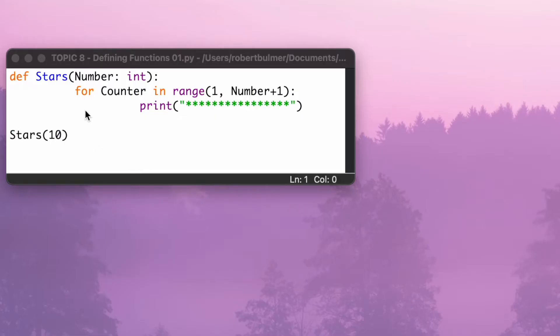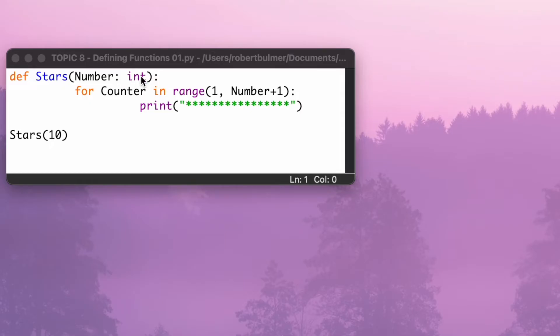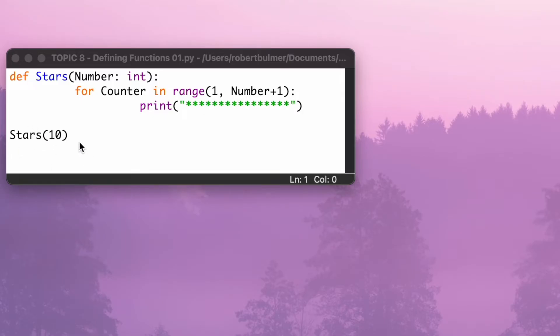For the second program, I'm defining a function called stars. And inside here I've got a number, and this is set as being an integer. I've got a little for loop, for counter in range one to the number here plus one, and it's going to print this many stars. Now I've set the stars, so I'm going to call this function here, but I've set inside the number 10 based on this integer.